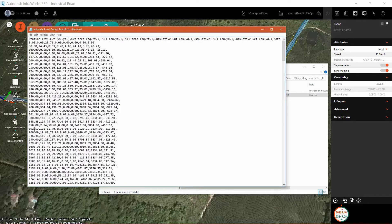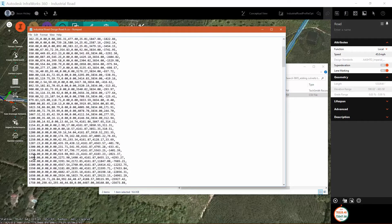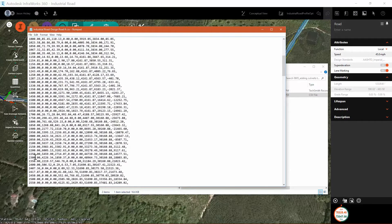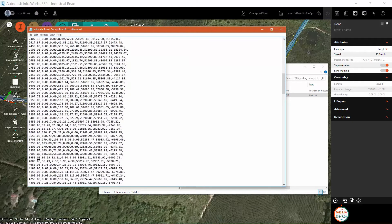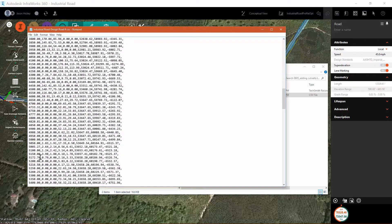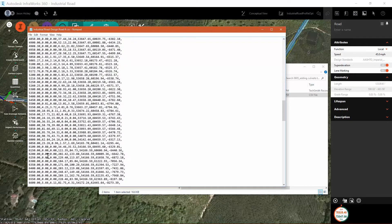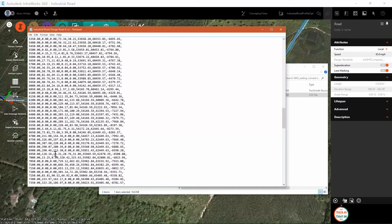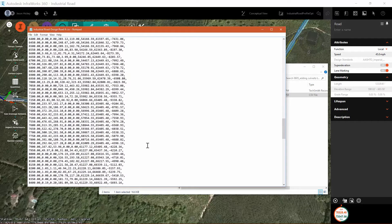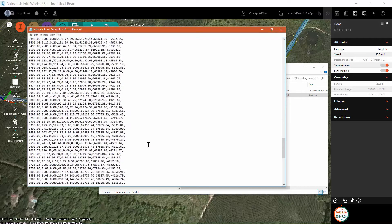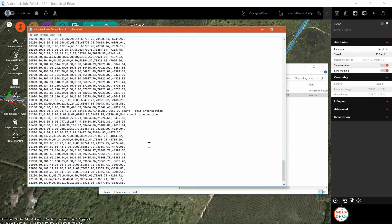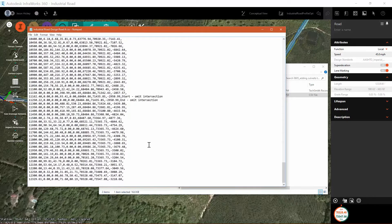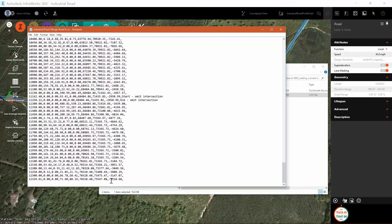You can see that it lists the station, cut, cut area, fill, and it lists all of the information that we need for our cut and fill as we go down. And one thing that I do want to point out, the reason I'm scrolling down, is it omitted the information at the intersection so as not to pull in any bad values.